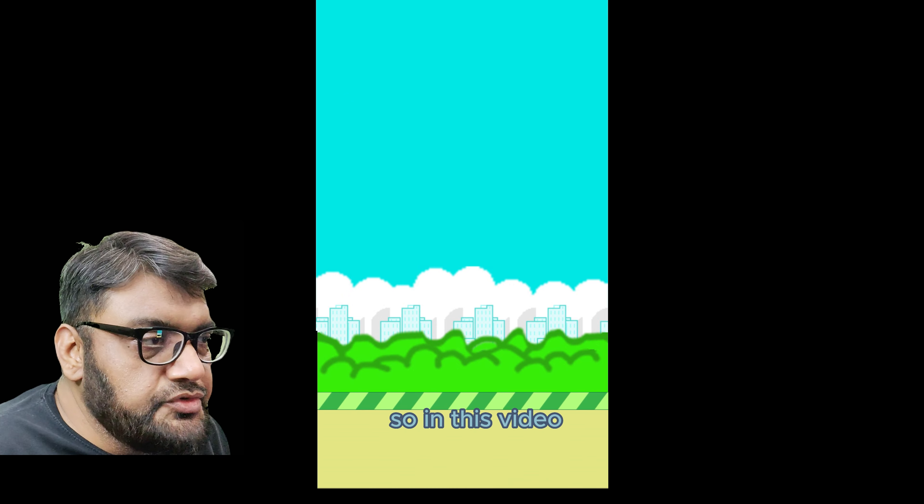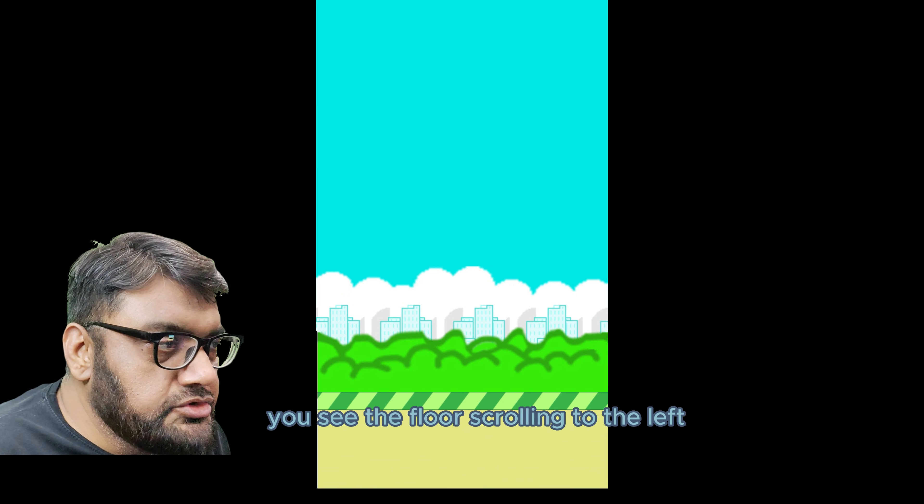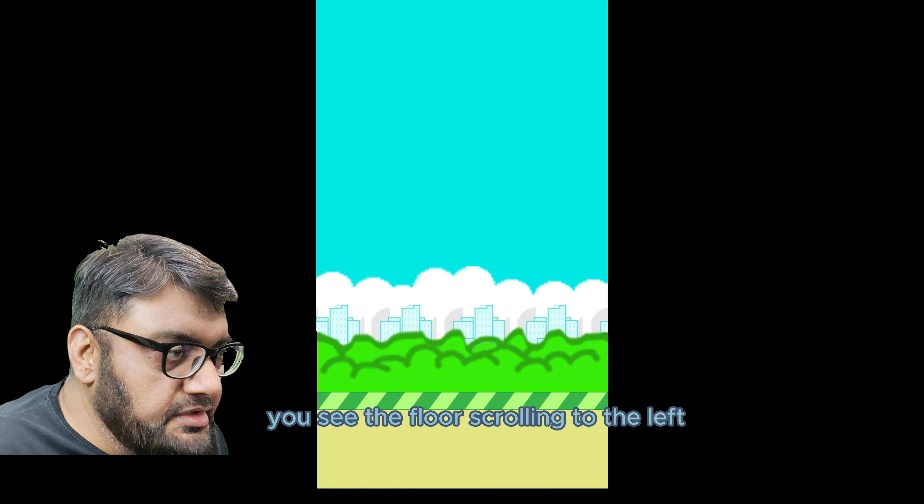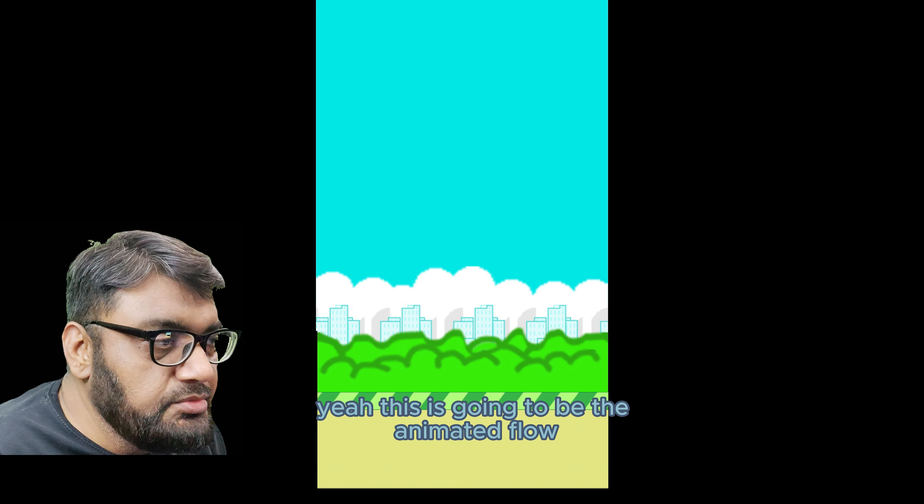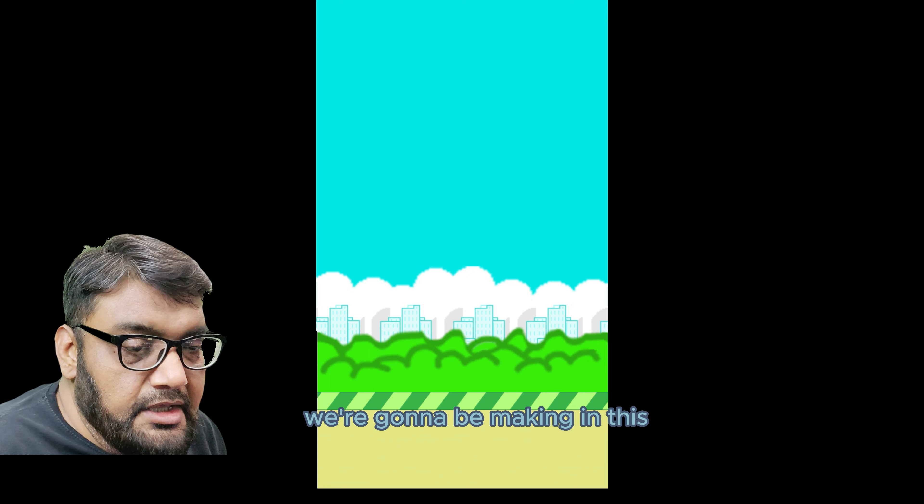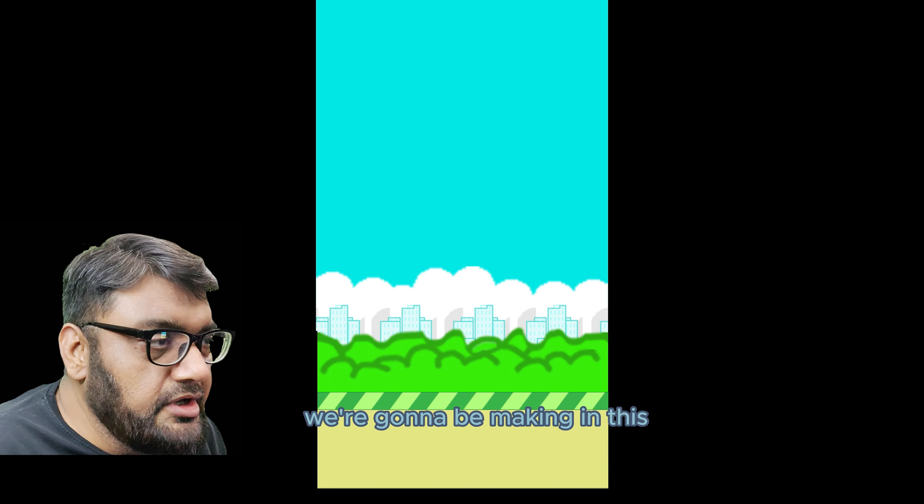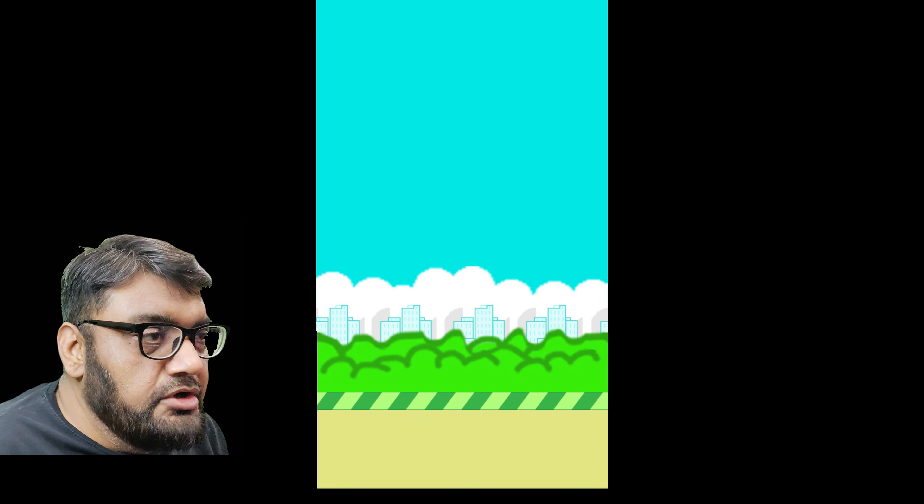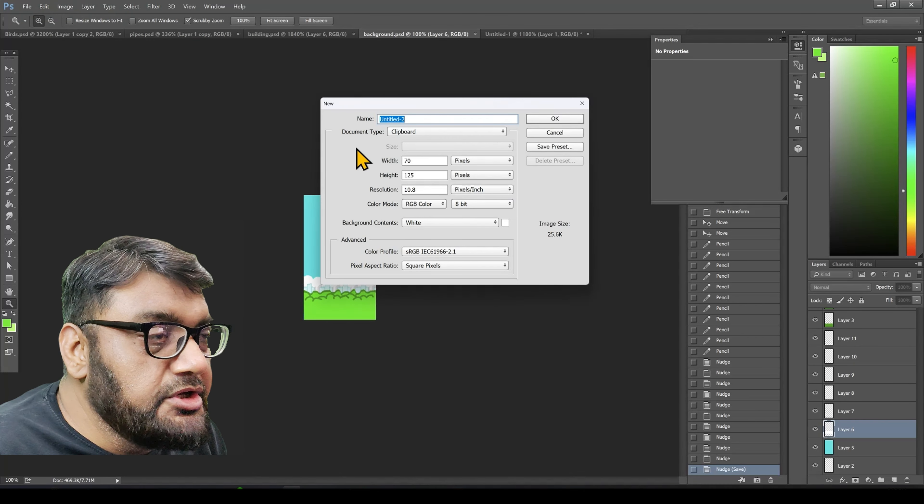So in this video you see the floor scrolling to the left. This is going to be the animated floor we're going to be making in this video.